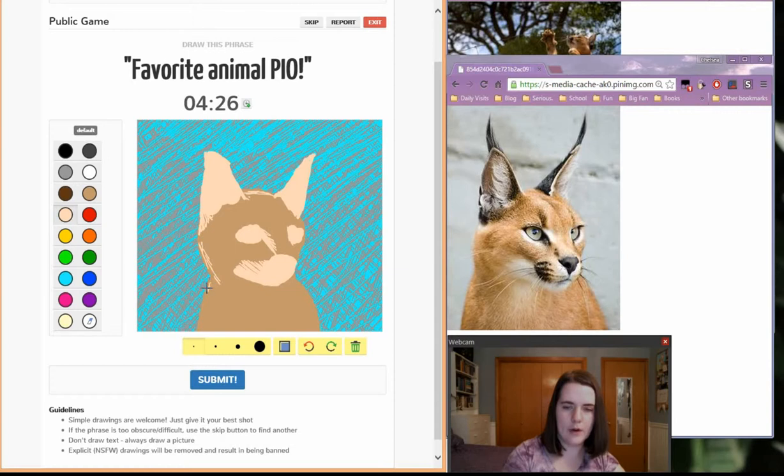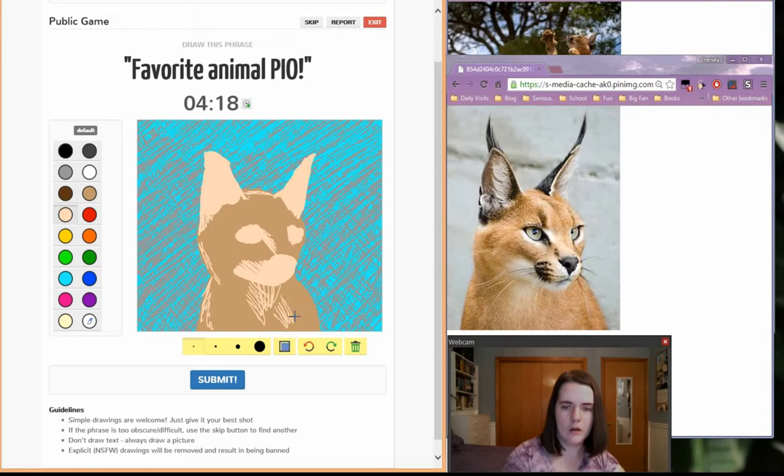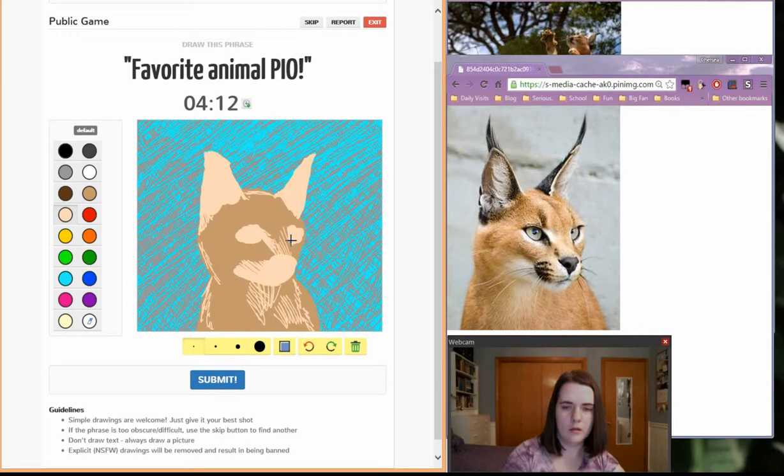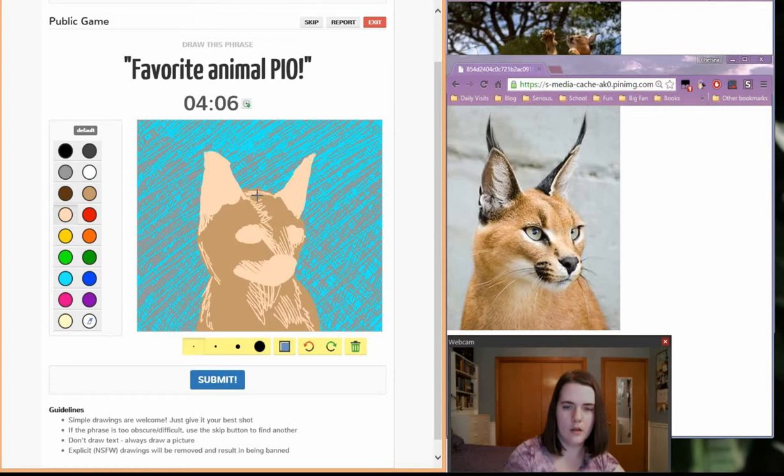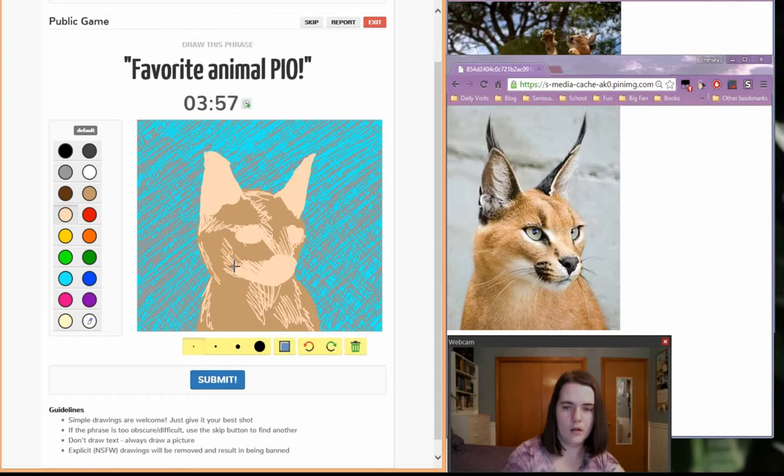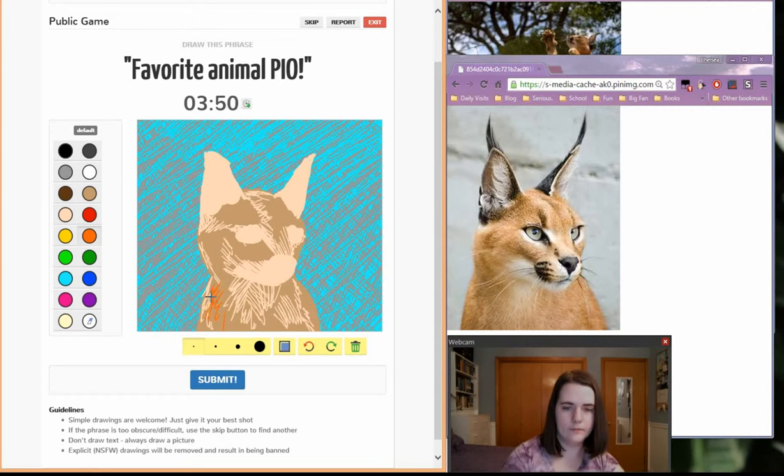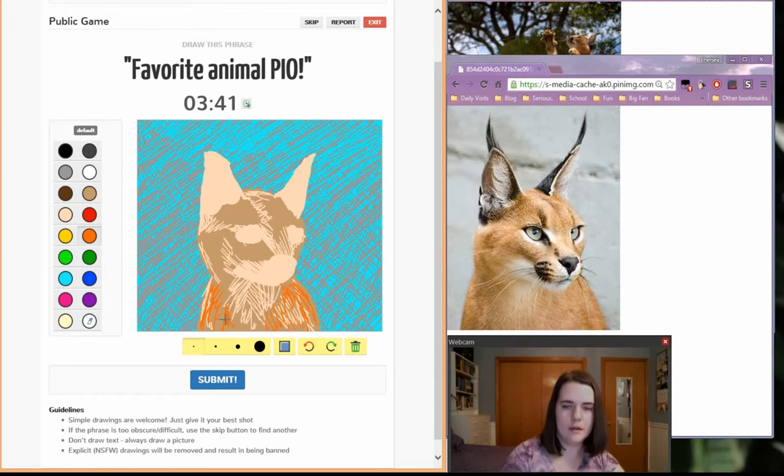Caracals are really kind of orangey red, but this picture is kind of light, so I don't know how much. Maybe add some flecks of orange in there. Alright. Orange.